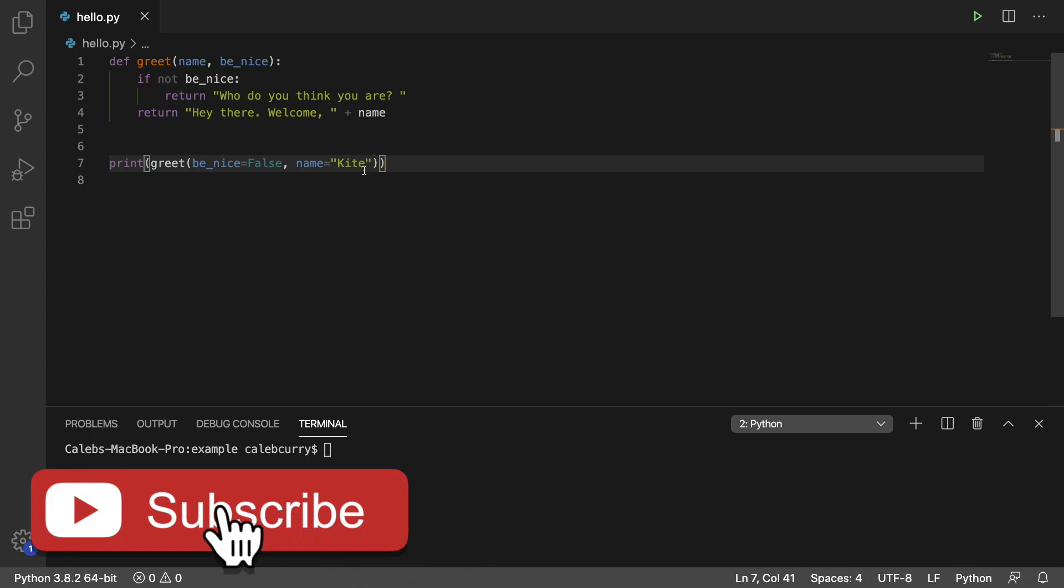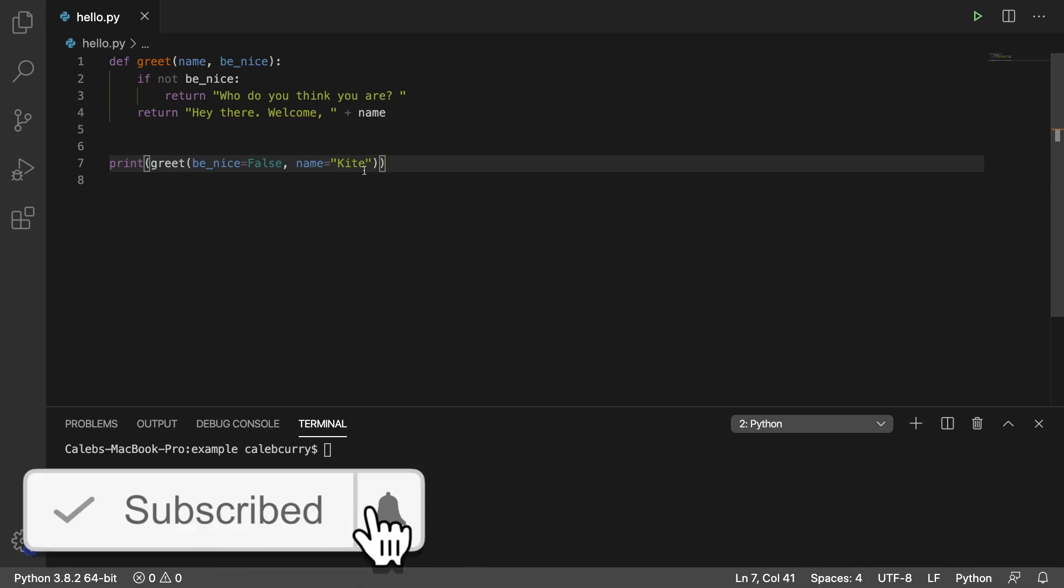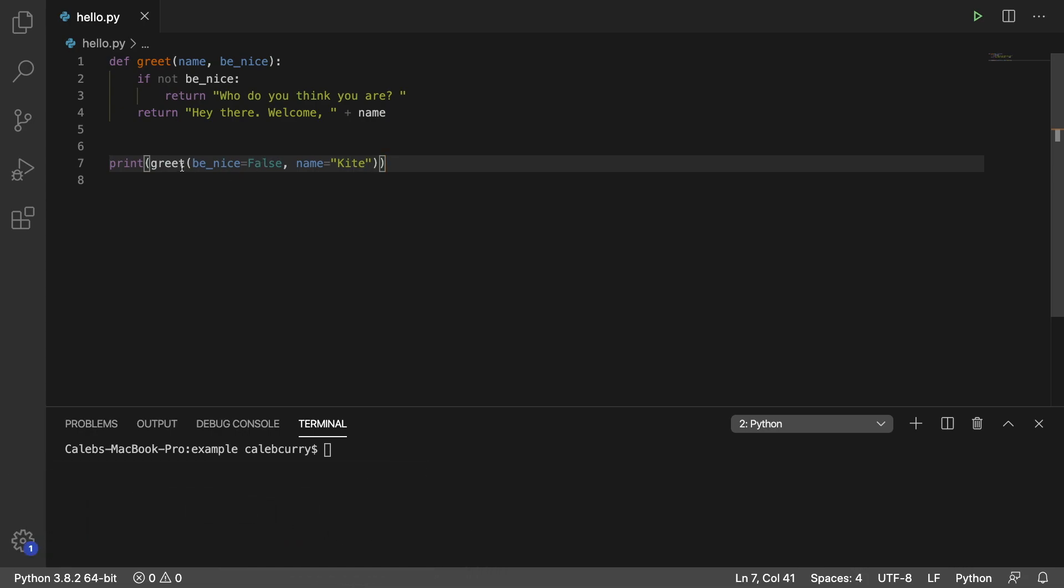However, for some reason out there, you might want to prevent passing data by name. And in this situation, you have to pass it by position. So you couldn't swap the position. You notice how be nice comes first, and then name comes second in the arguments list.